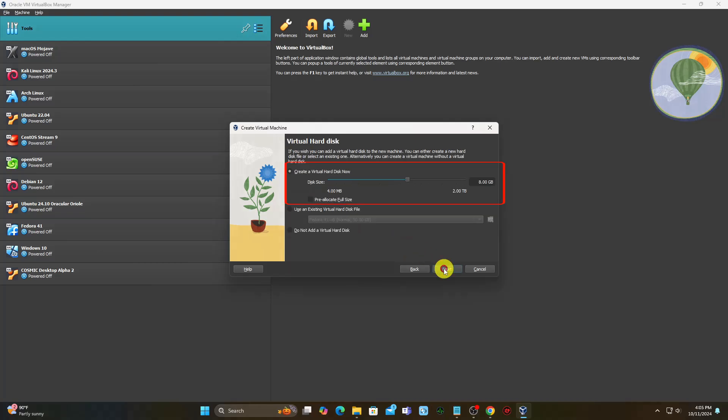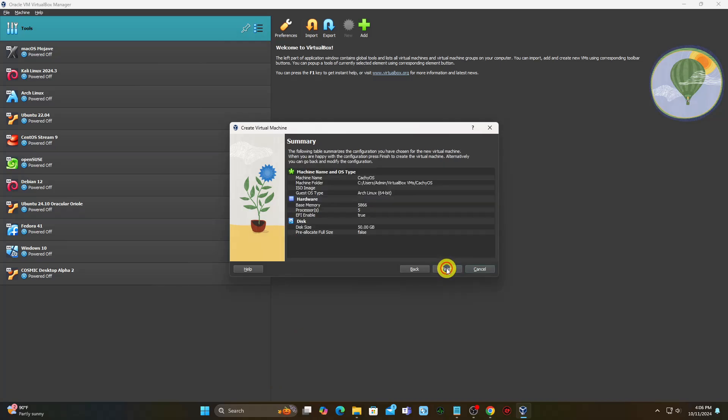For disk space, allocate at least 32 gigabytes. You can allocate more if you have the space available, and you can optionally choose to pre-allocate the disk space to improve performance. You will now see the summary of the virtual machine settings — click on Finish to create the virtual machine.